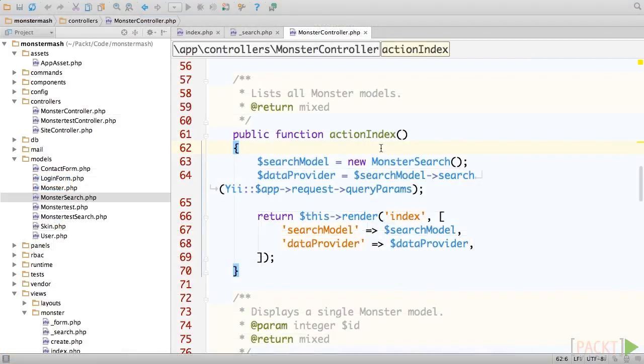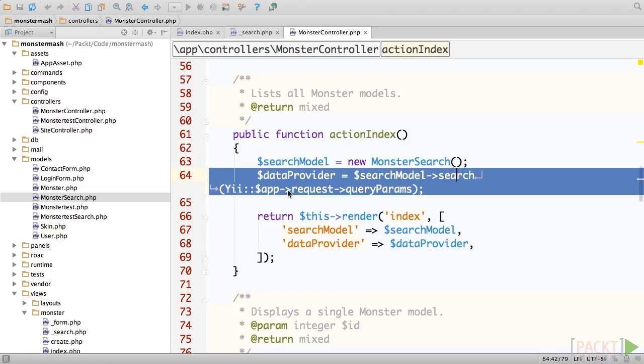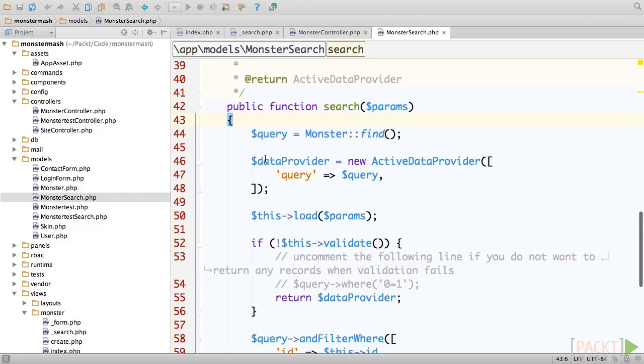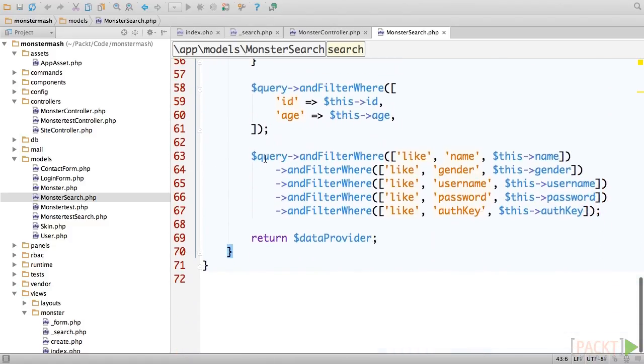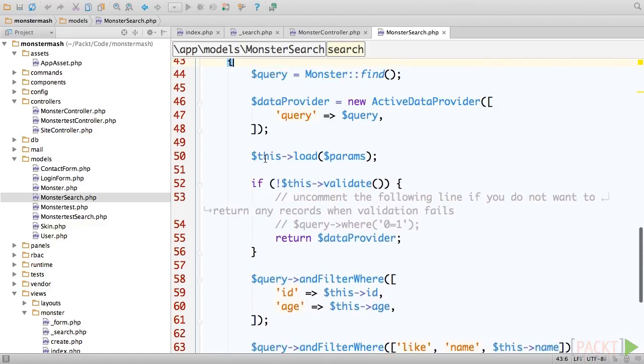Open up controllers, monstercontroller.php, and look at the action index method. You'll see that the controller loads an instance of our monster search model, which we generated with Gii earlier, and then provides the search parameters to its search method. So the next logical step is to open up the monster search model and see how the search method works. In short, it returns an active data provider object, which takes the return value of monster find as a parameter. Find simply returns an instance of active query, and that's what this video will focus on.